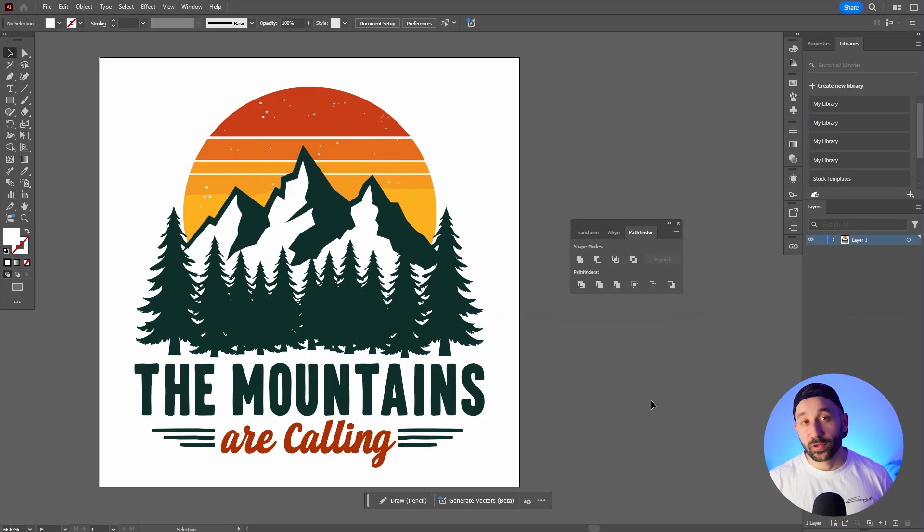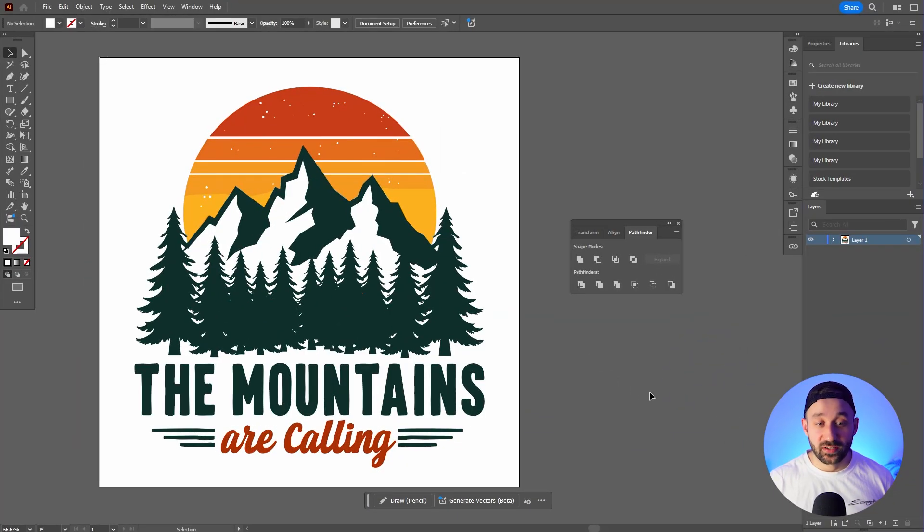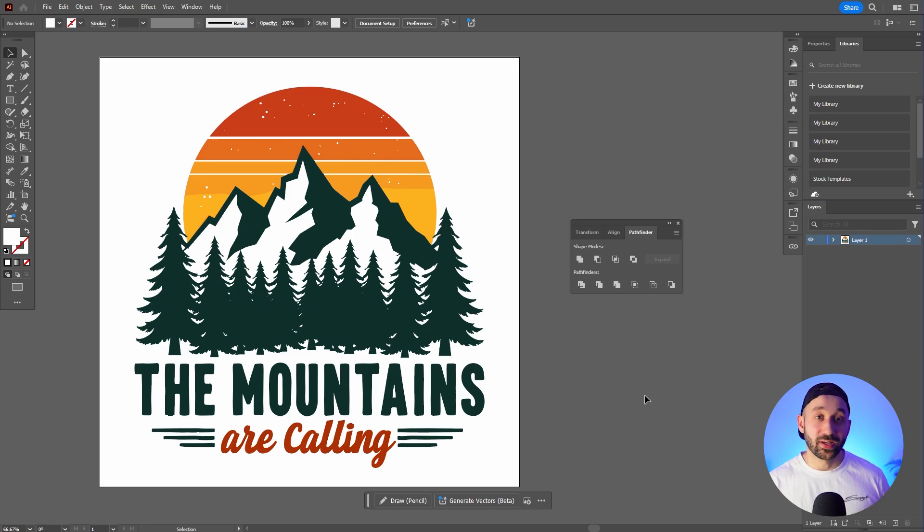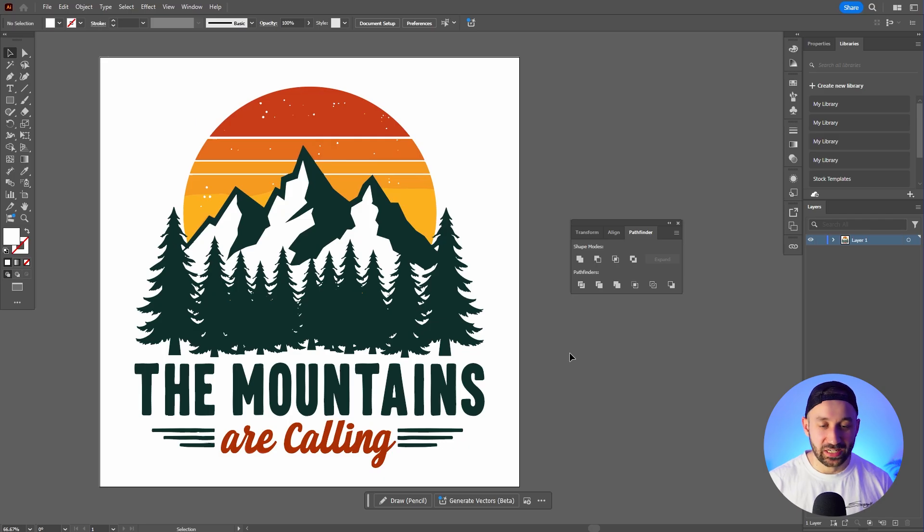So I've gone ahead and opened up this vector in Adobe Illustrator to take the final step in this process which is removing the background, and then this file is going to be print ready. I'm using Adobe Illustrator because I'm most familiar with it. There is definitely other options out there - for example a free vector editing tool that is probably also able to do this would be Inkscape.